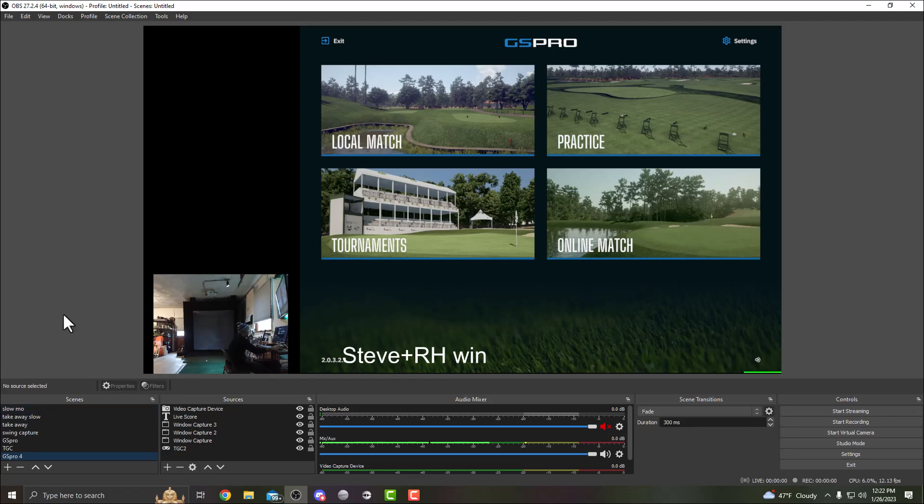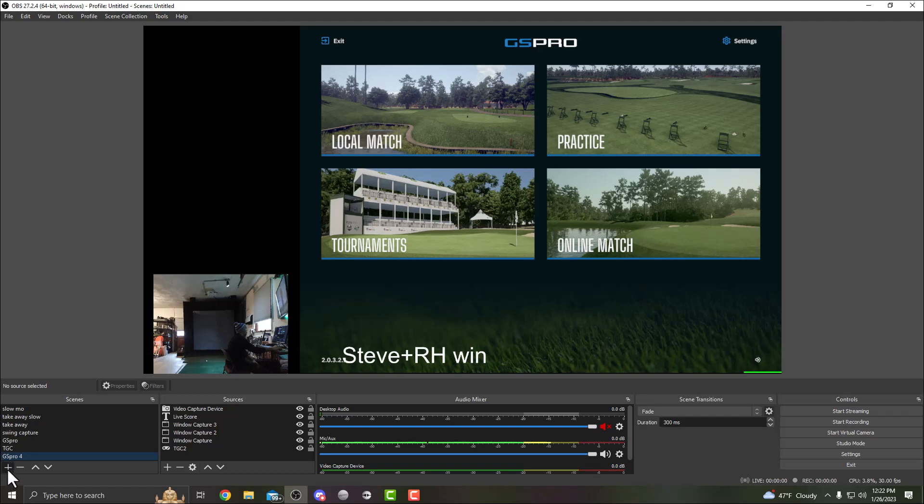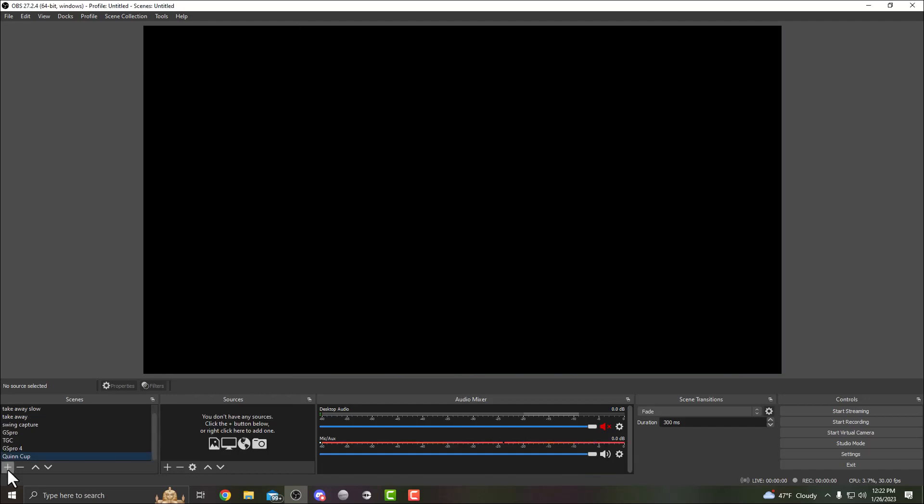What we're gonna do is down here we're gonna create a new scene, name it whatever you want. Once you set up scenes you can modify them pretty quickly, pretty easily if you know what you're doing. OBS looks a little complicated to start, but once you play around with it a little bit you'll be able to figure it out.